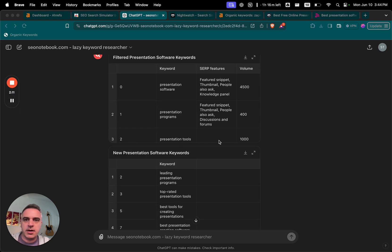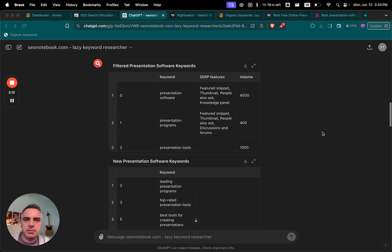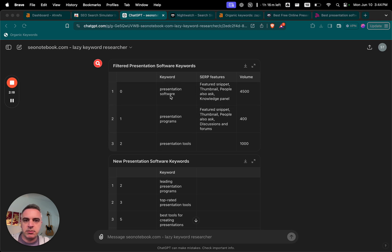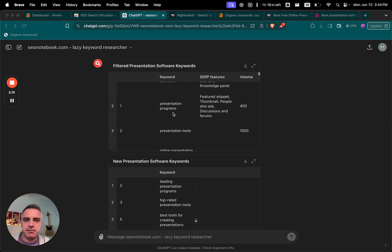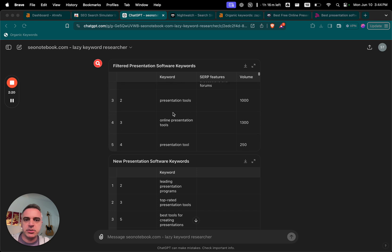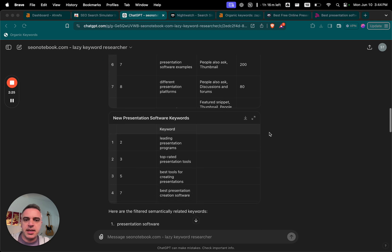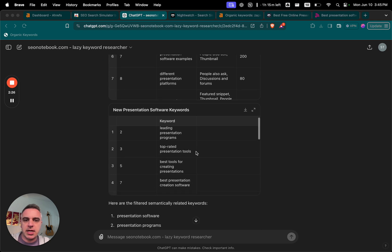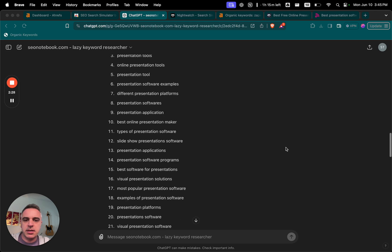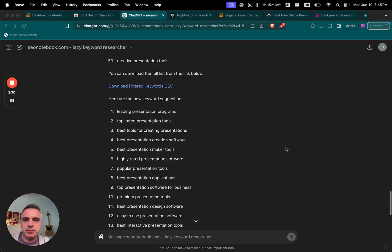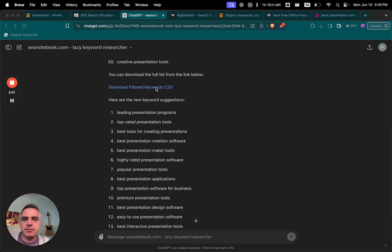Alright, so now it's done processing and you can see here that it's filtered all the semantically relevant words. So presentation software, program tools, online tools, presentation software, examples, et cetera. And now it's also come up with a new list of keywords and it's also created them in bullet point format.